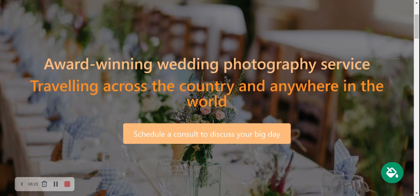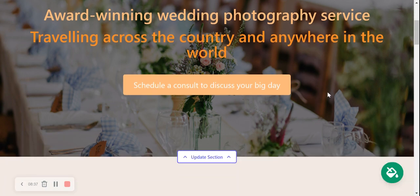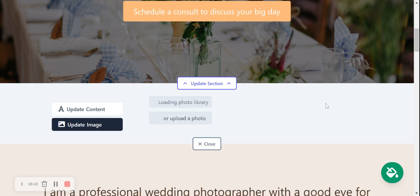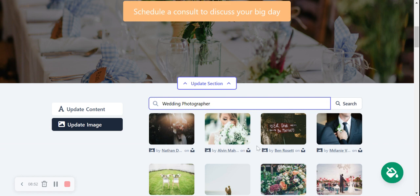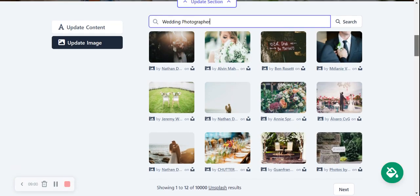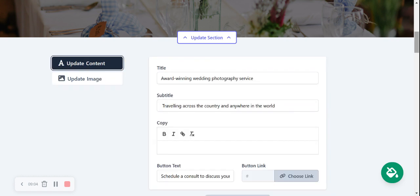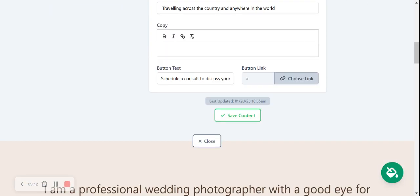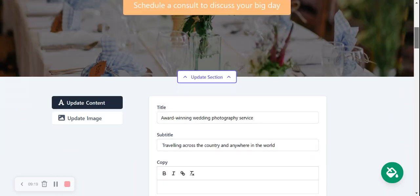Perhaps the pre-selected hero image doesn't work for you — you can click 'Update Image' and browse your device to upload your own. If you don't have photography images yet, you can search the photo library and it will show pre-selected wedding photography images, all completely free to use. If the pre-written content doesn't quite fit — for example, if you don't travel across the country — you can go ahead and amend that and click 'Save Content' to suit your needs.